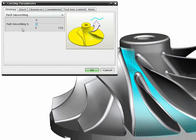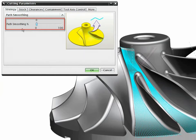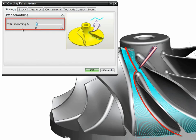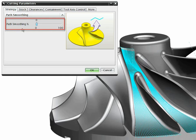NX offers optimized toolpaths designed for finishing hubs. The toolpath smoothing function can be set to optimize the flow of the tool around key elements of the complex geometry.